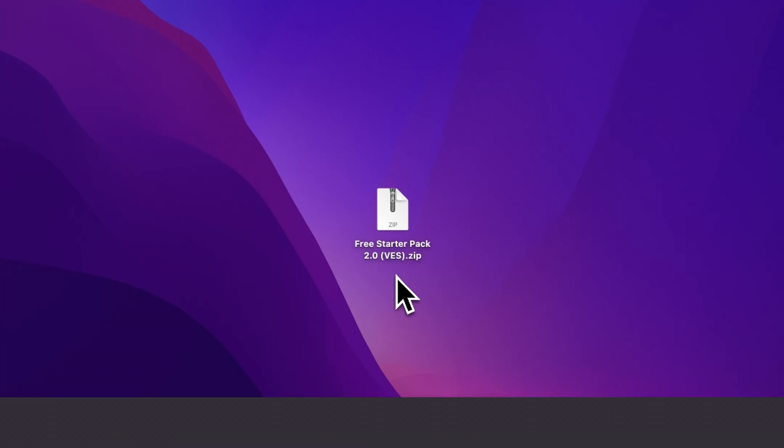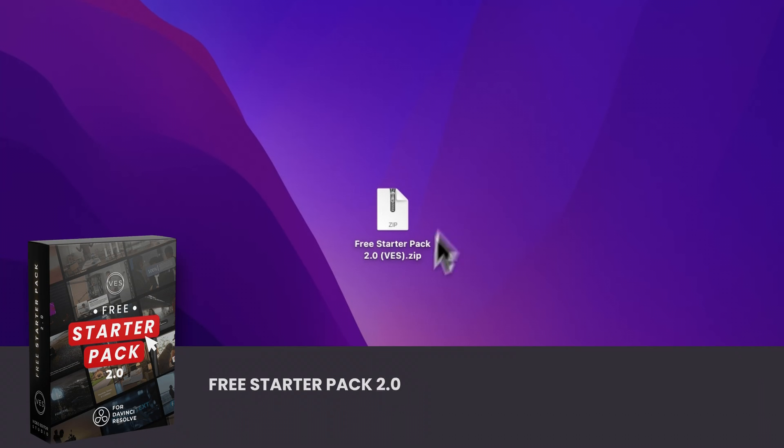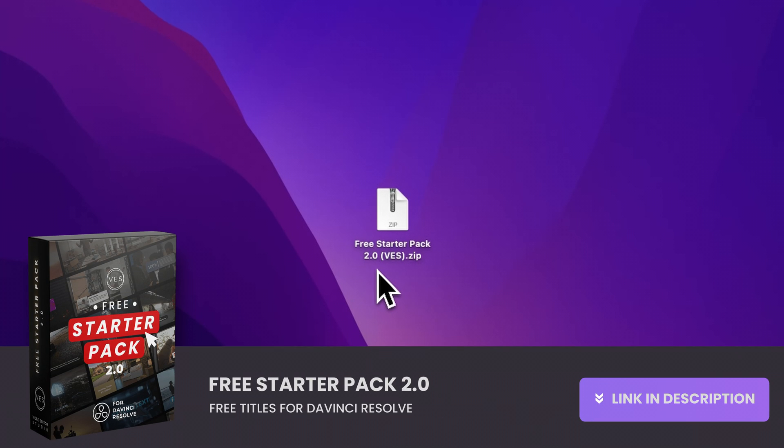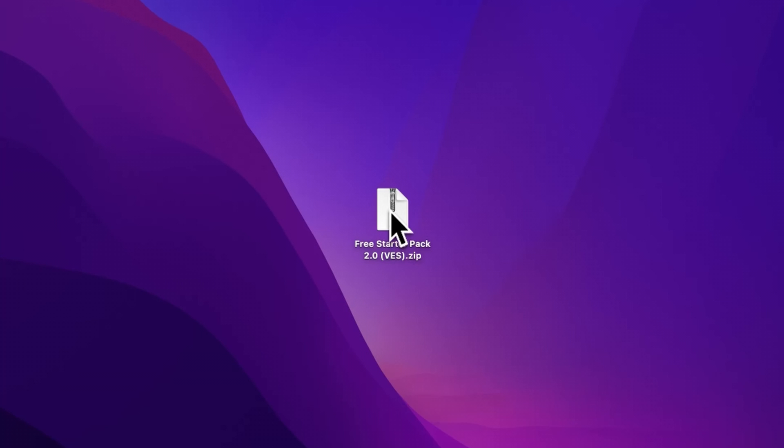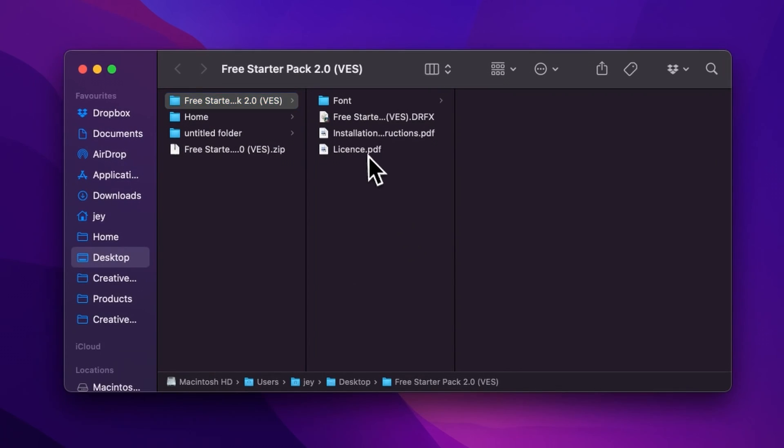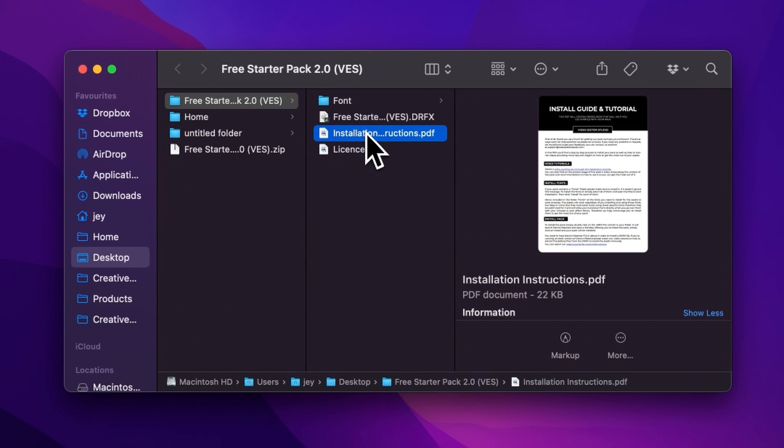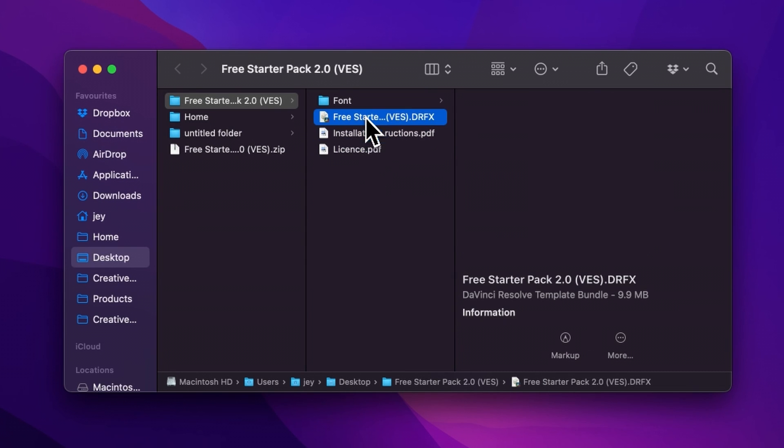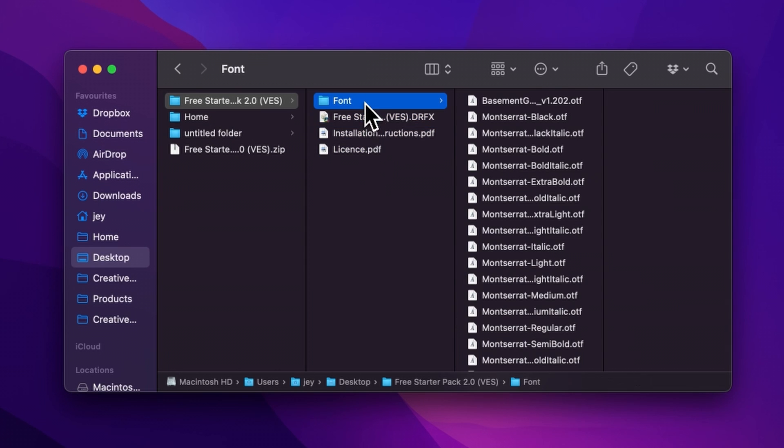You can download the free starter pack by linking the link in the description below. Once you've done so, you'll get this zip file. Just double click on it to unzip it. It will give you this folder. In the folder, you have a couple of things. You have the license, the installation instruction, the DFX file, and the font.